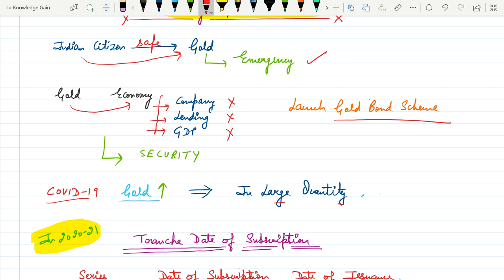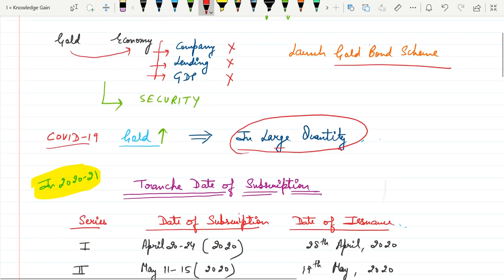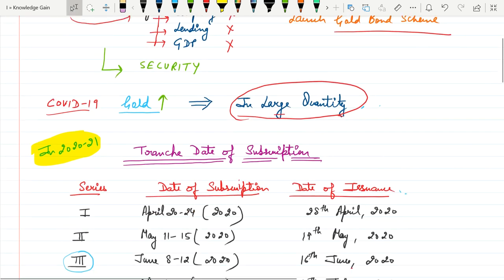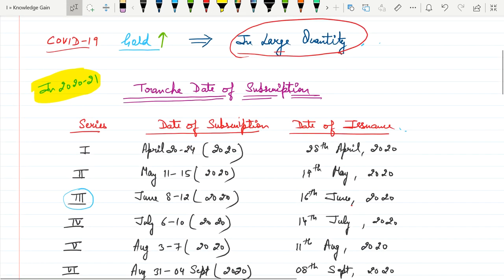So this year government launched Sovereign Gold Bond scheme in large quantity. Let me share with you the whole concept of this scheme, like what is gold bond scheme and what are the benefits of it. RBI launched this scheme in six tranches.